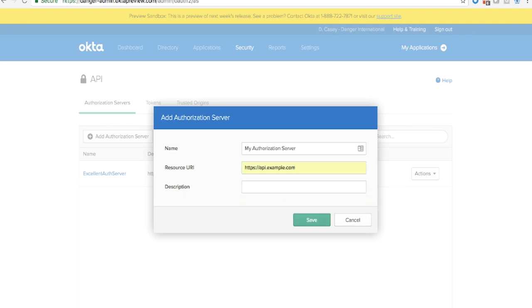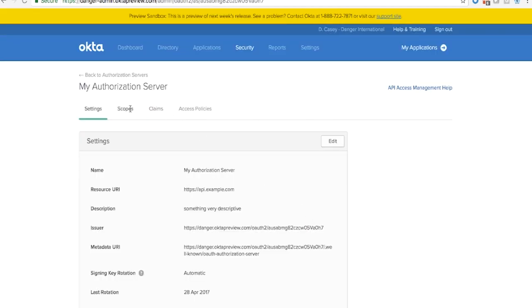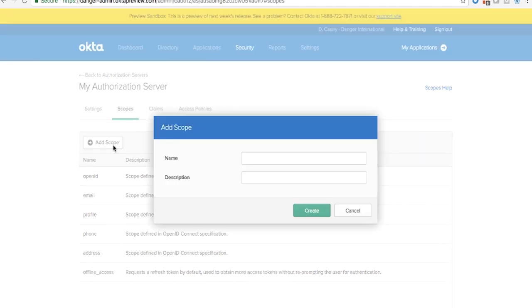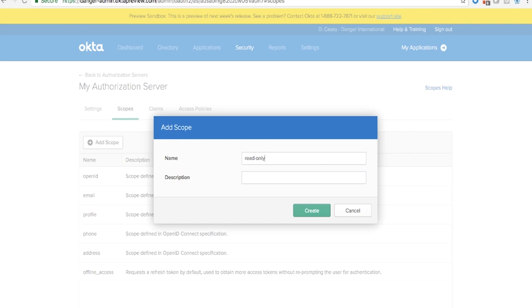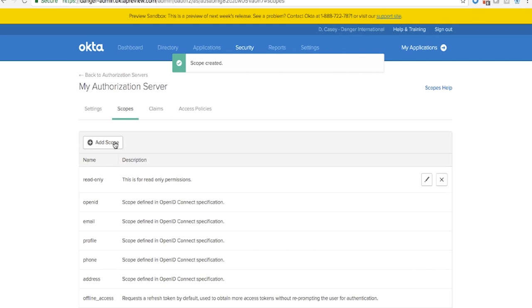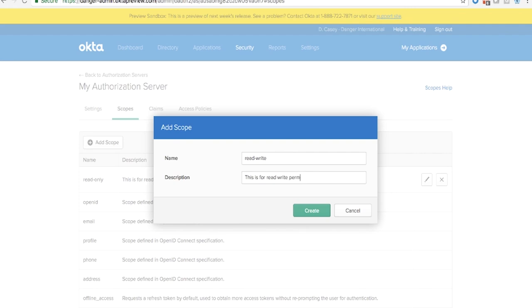Now let's configure the internal half, or the authorization server. This is what defines the rules and requirements developers have to follow to gain access and to connect to our API. First, we name the authorization server and reference the API that we plan to protect. Once we save, we can add scopes and claims for our developers to use. In this case, let's add two scopes: first, a scope to note that the API supports read-only access, and next, a scope to note that we support read-write access.